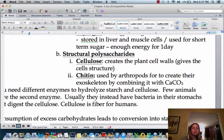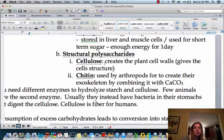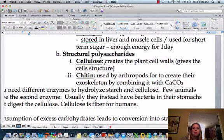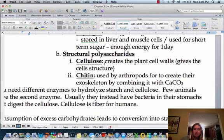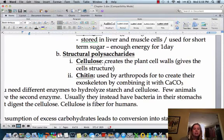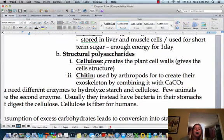One thing that we call cellulose in the dietary world is fiber. When you eat a lot of fiber, it kind of goes right through you, and that's because we don't have the enzymes to digest cellulose. Some organisms that eat a lot of cellulose — like herbivores — actually have special enzymes in their stomachs to help them break that cellulose down.